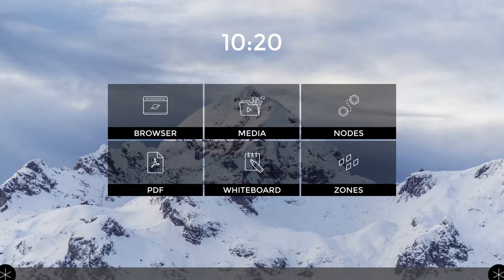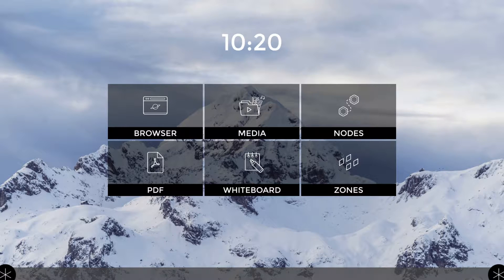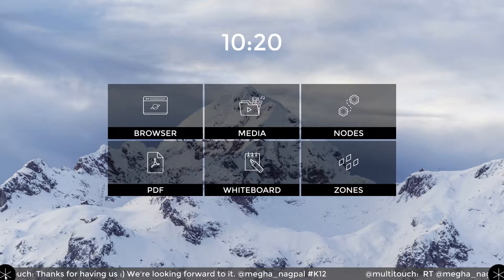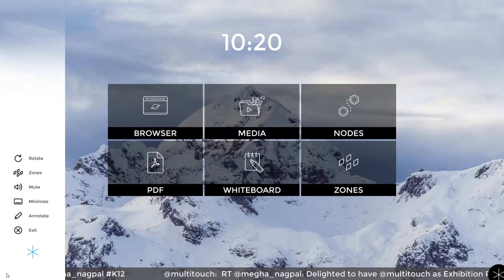Hi, this is Lynn from Nuitek. I want to briefly show you three new capabilities that are available in Snowflake Business 5.0. We completely redesigned the main user interface with the new modern Swedish inspired design. We have also redesigned the corner menu to provide a consistent experience.